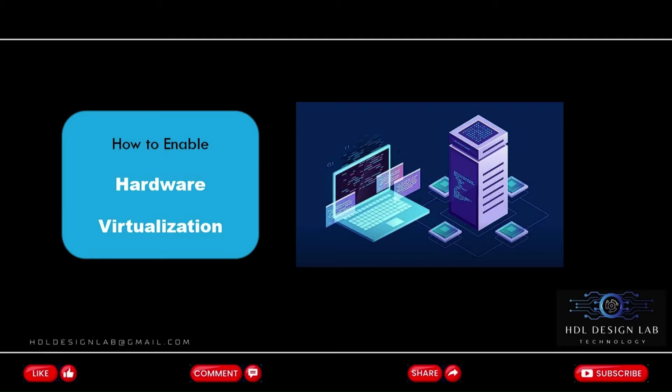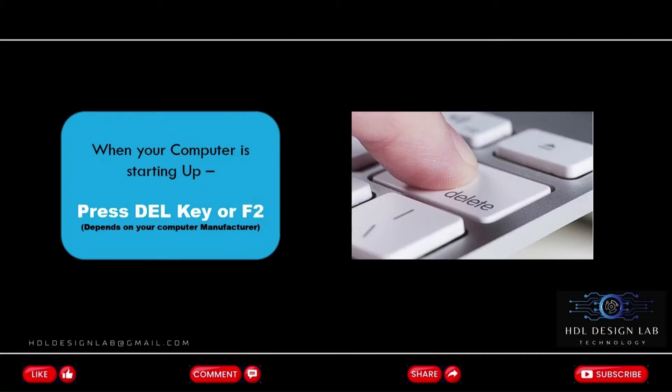Here are steps you can follow to enable virtualization in BIOS. First, restart your computer. When your computer is starting up, press the BIOS key. Normally the BIOS key is delete key or F2 key, but it can vary depending on your computer manufacturer, so check on that.